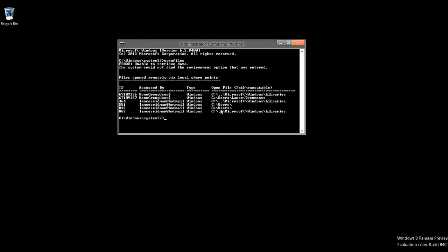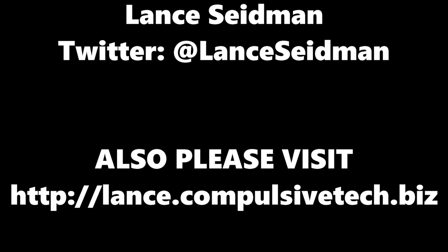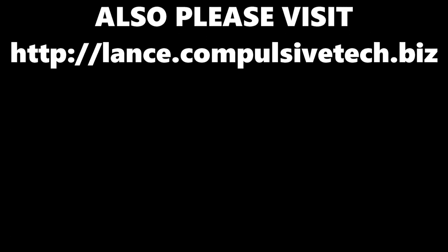That's it for today for this quick tip for Windows 8 from the Tech Me Show. Thank you guys for tuning in. I'll see you next time.